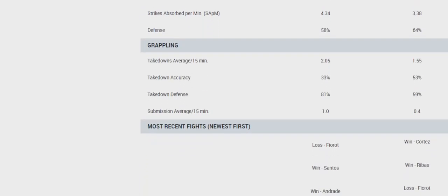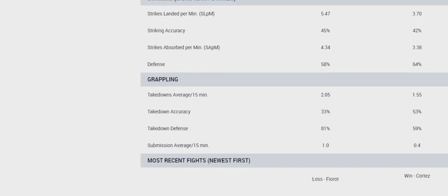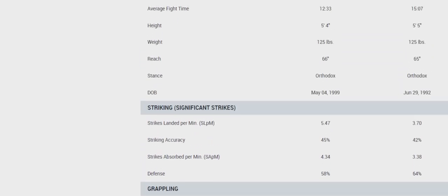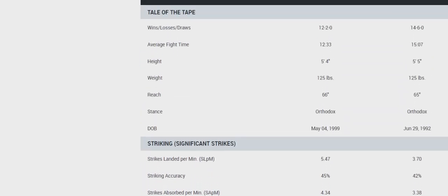Again, Rose definitely has the experience. She's fought the better competition for sure. But they both have losses against Manon Fiorot. The Rose one was much, much closer.